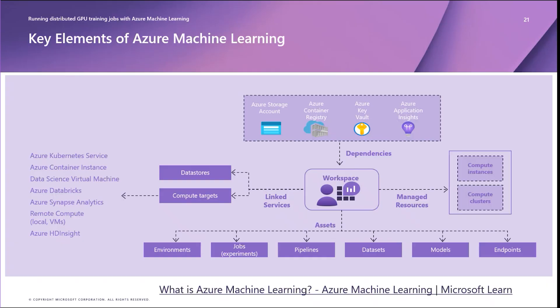Endpoints are stable and durable URLs that can be used to request or invoke a model using deployments, which is a package of a model, an inference environment container, and an associated compute target that perform the actual inferencing. Finally, experiments are the collections of jobs or individual tasks such as data preprocessing, training, and batch inference for your model.